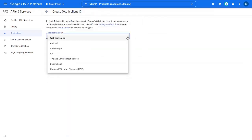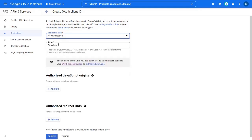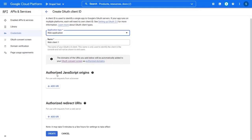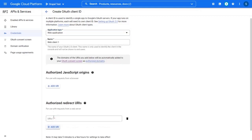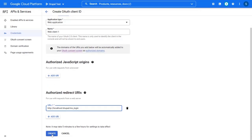Select the application type as the web application and click on the add URI button for adding the redirect URL. Paste the redirect URL which you have copied in step 1 and click on the create button.